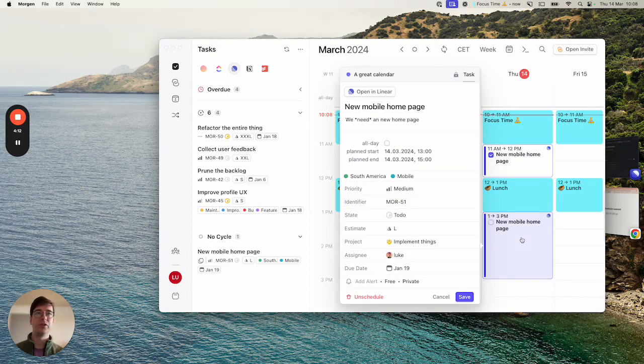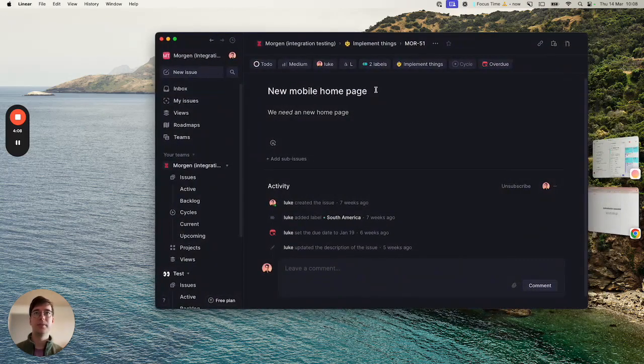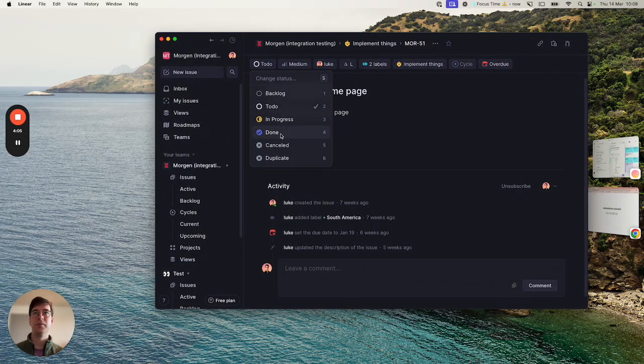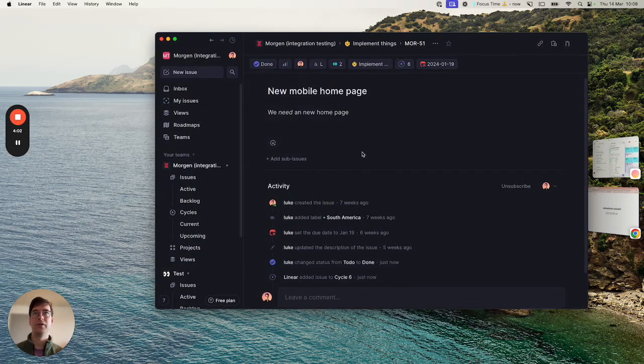If you want to change the status you'll have to click on the event itself and click open in Linear and then just change the state as you would normally to in progress or done or cancelled or whatever.